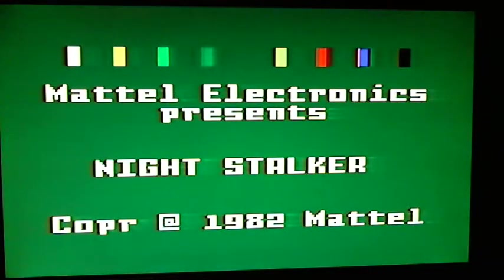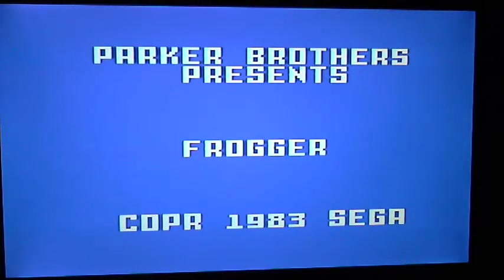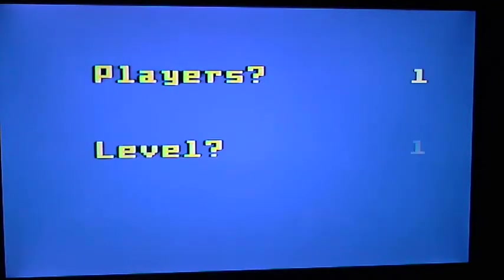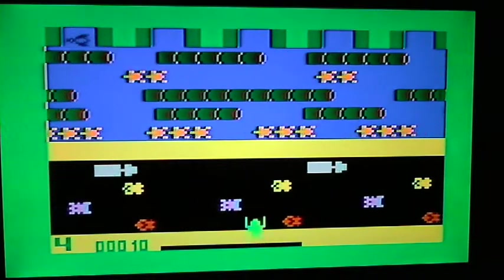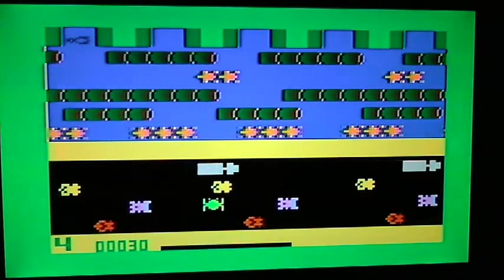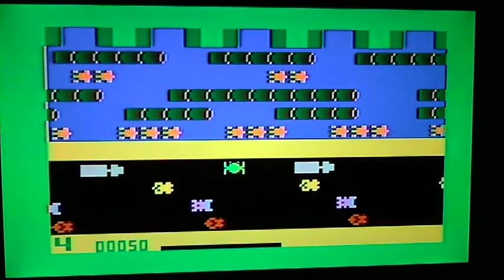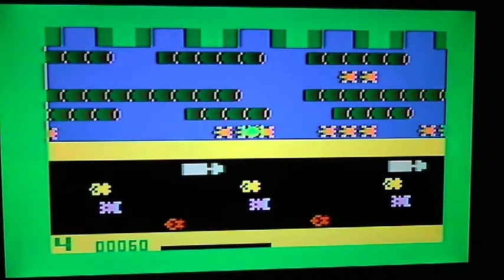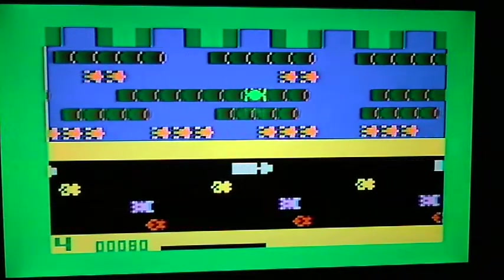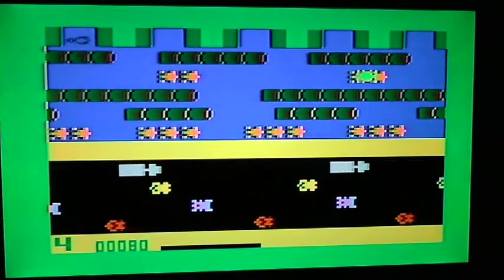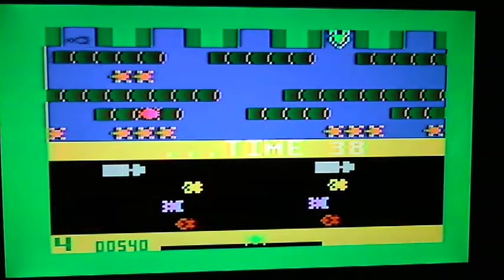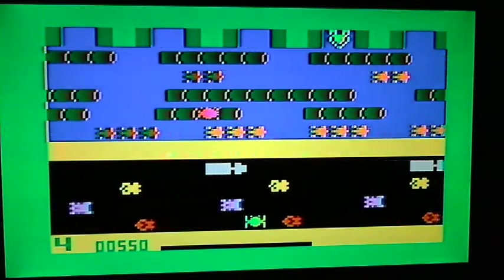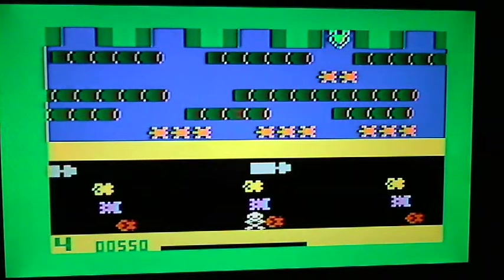Another Night Stalker. What do we have here? That's Frogger. Good port of Frogger, I guess.